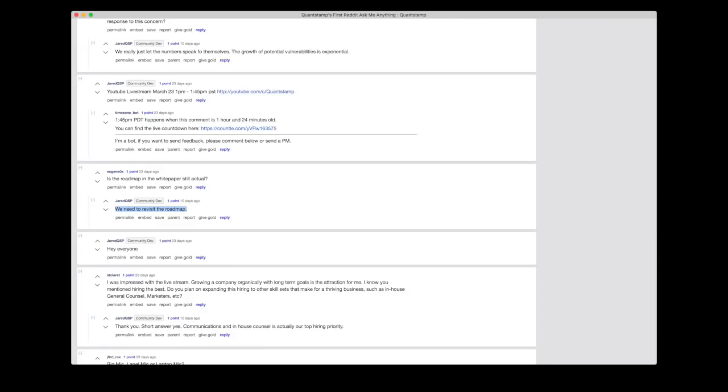And also, looking at this roadmap thread, Quantstamp asks me anything, they say that the roadmap needs to be revisited. So I guess we just have to wait and see what they have in store for the future and where they actually are right now. We don't know.